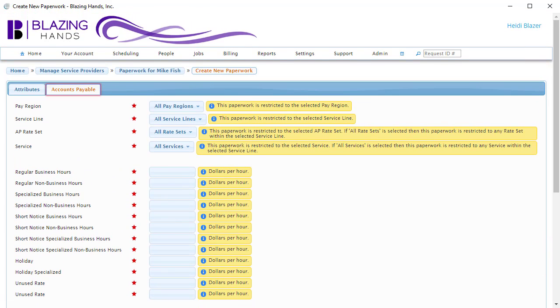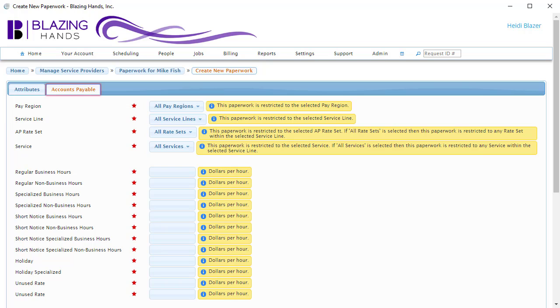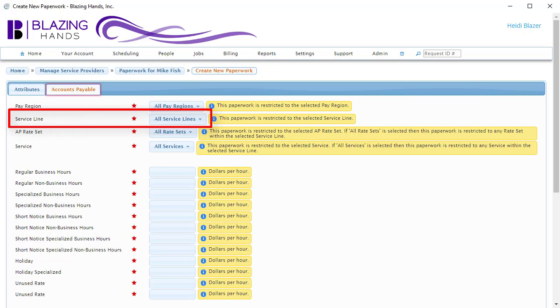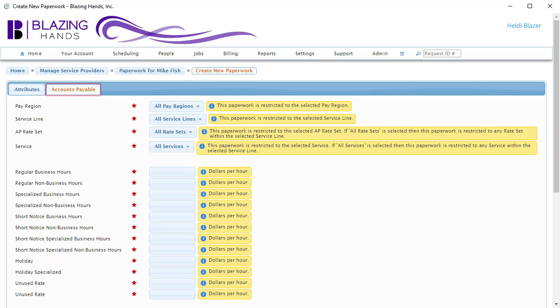Going back to the first section, we can tell USKED exactly which assignments should use this paperwork to determine how much to pay the service provider. We do that by narrowing the scope to a specific pay region, a specific service line, a specific AP rate set, a specific service, or a combination of any of these. Let's restrict this AP paperwork to be applicable only to assignments under the Sign Language Interpreting Service line.